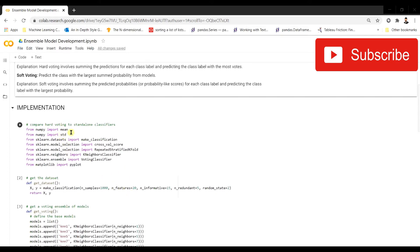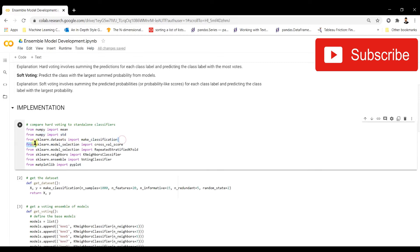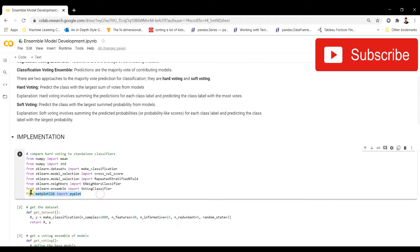We're importing mean and standard deviation from NumPy, make_classification from sklearn.datasets, cross_val_score, RepeatedStratifiedKFold, and KNeighborsClassifier. We'll be building a series of KNN classifiers running in parallel. We're also importing VotingClassifier from sklearn.ensemble, which handles that parallelism. For regression, you would import VotingRegressor instead. Finally, we import matplotlib for visualization of model accuracies.